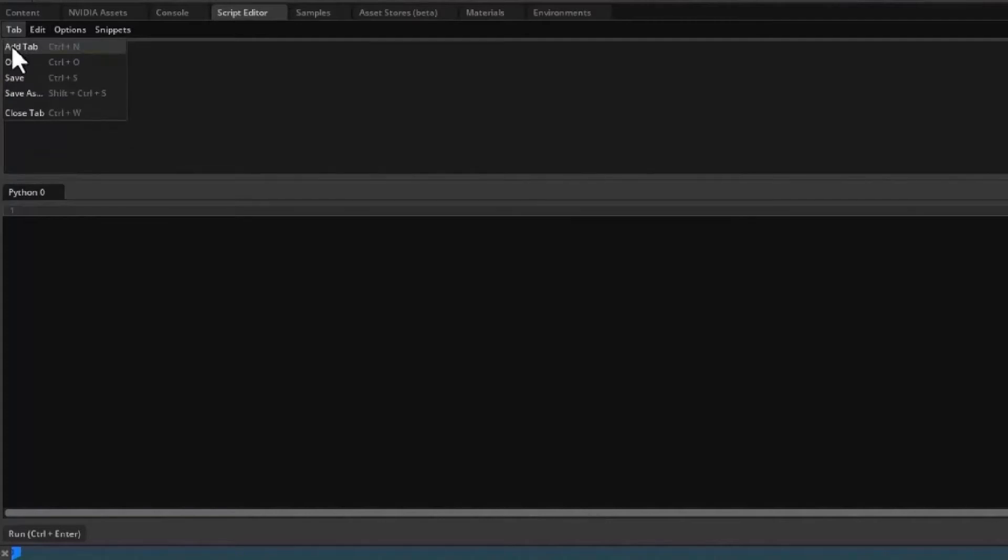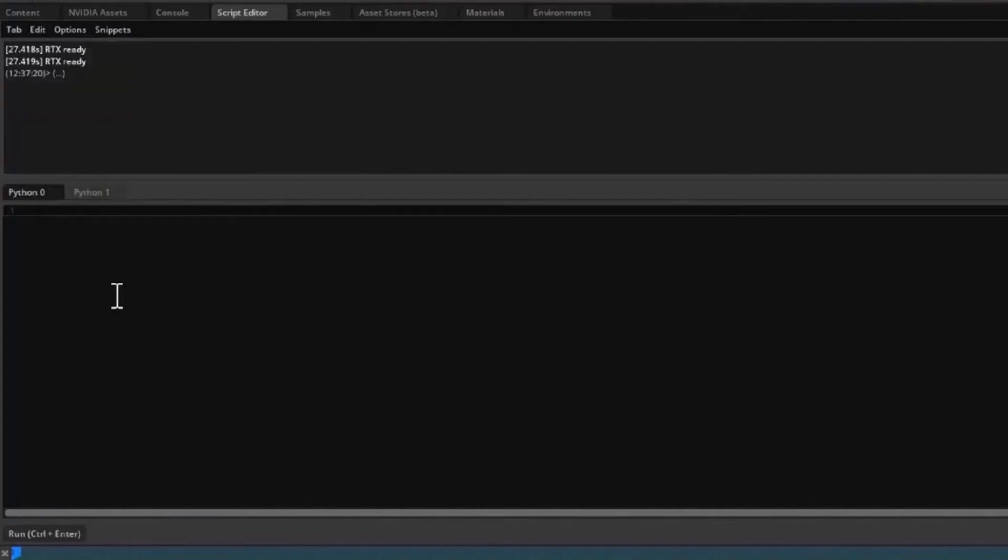You can work on several scripts at the same time by adding tabs for editing and execution.